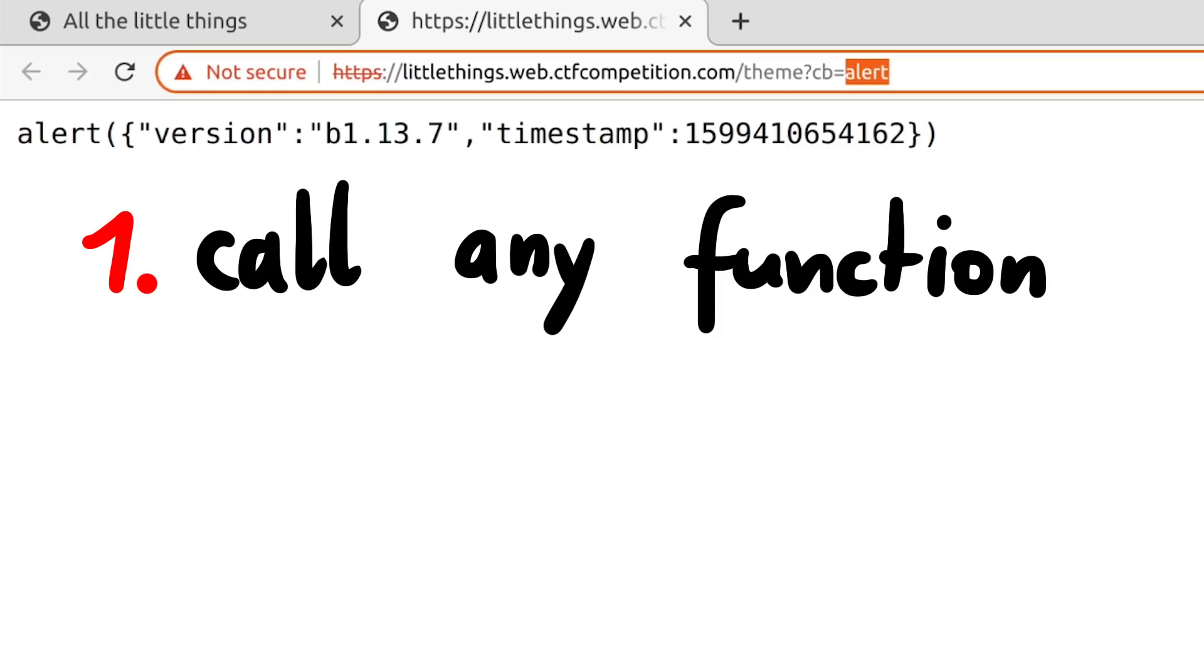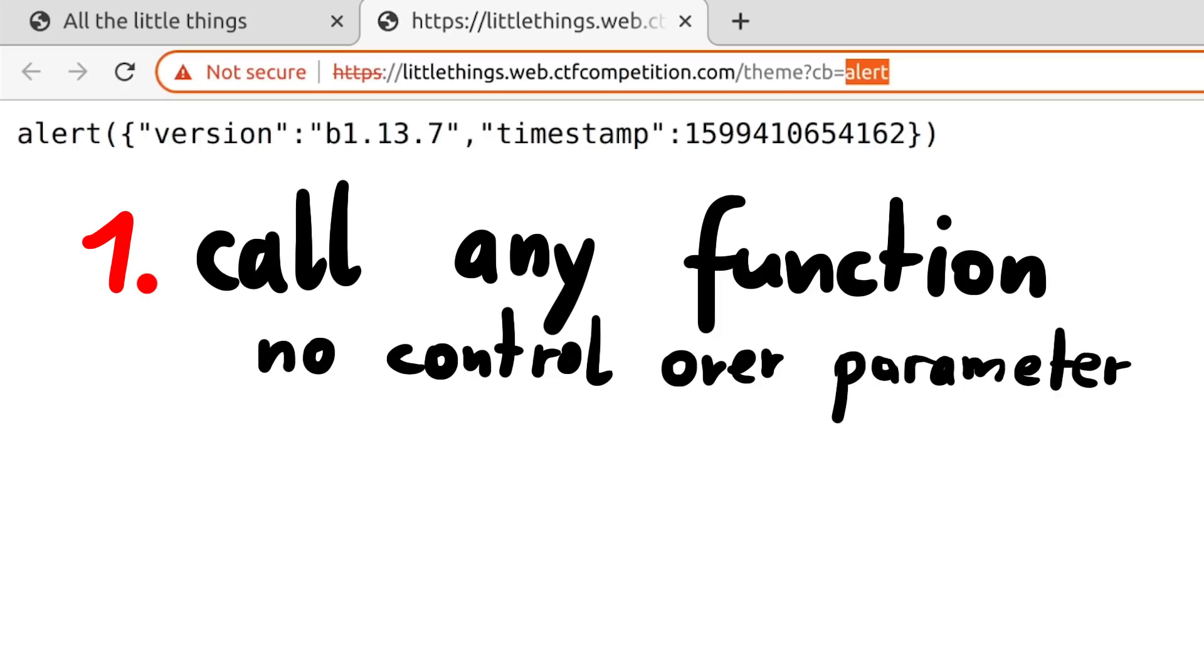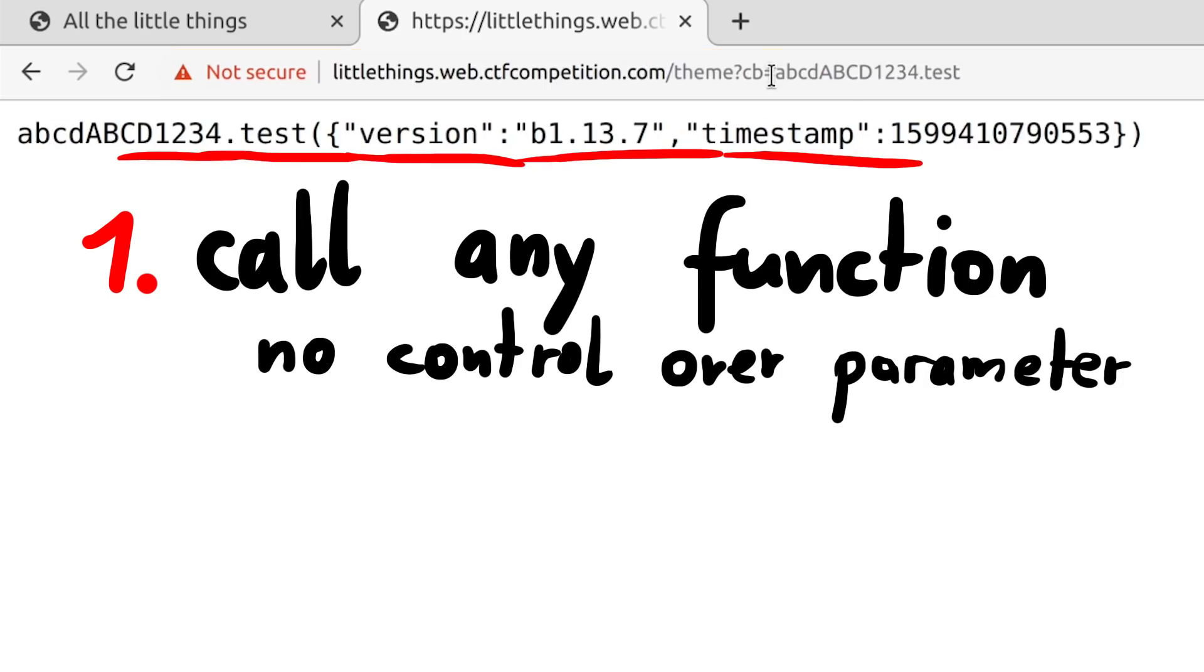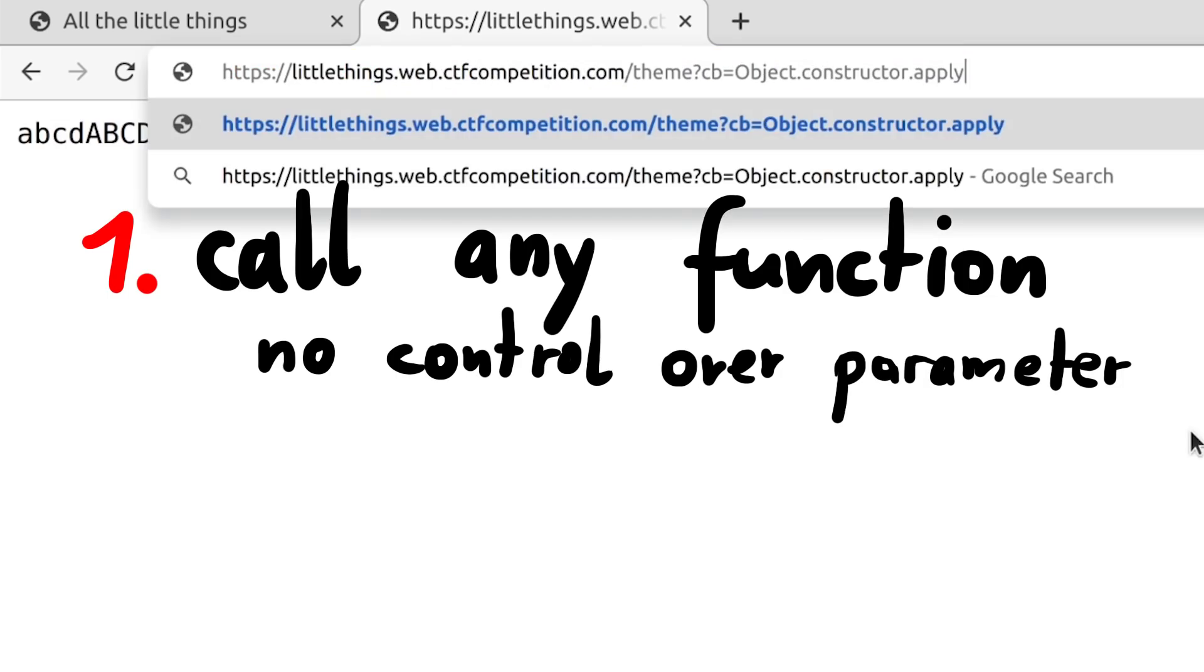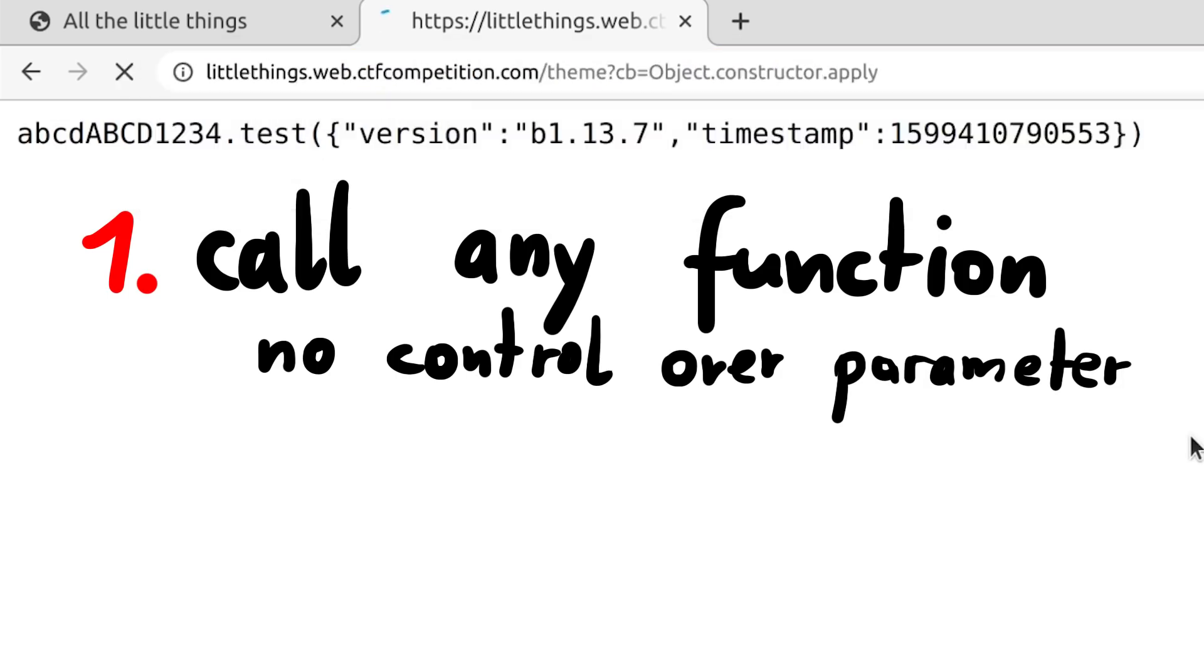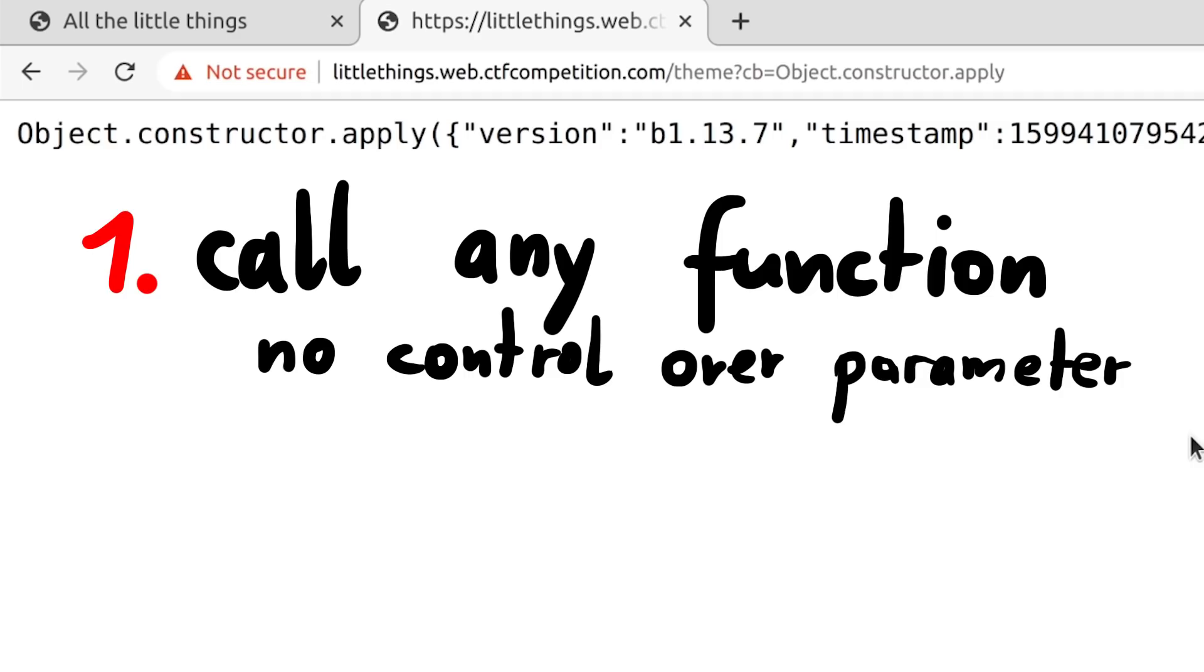First of all, we can call any function we want, like alert. But we don't control the parameter. We always have this odd object as an argument. We also have dot available, so we can call basically any function that exists. We can do things like object.constructor.apply. Okay. So ability1 call any function.